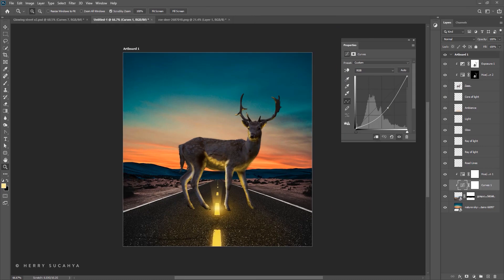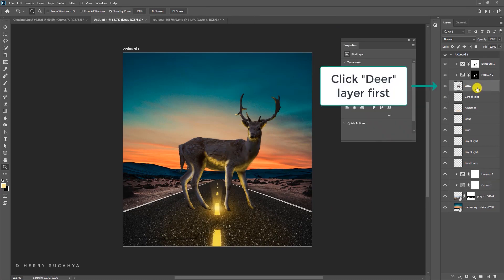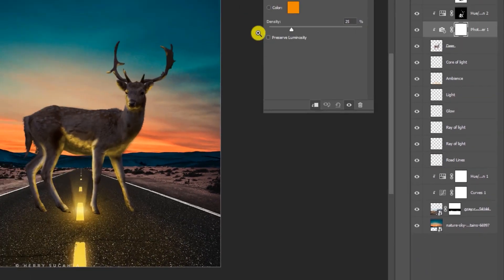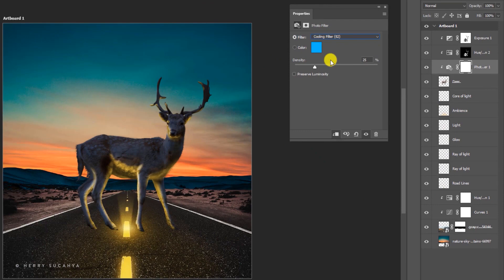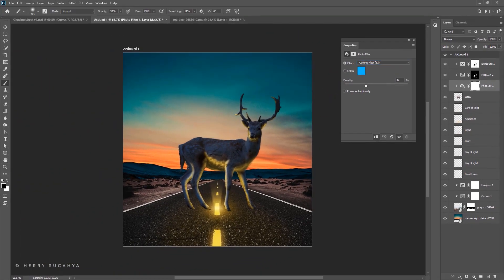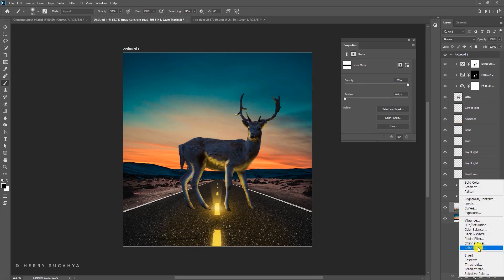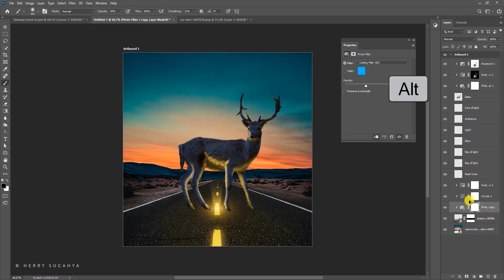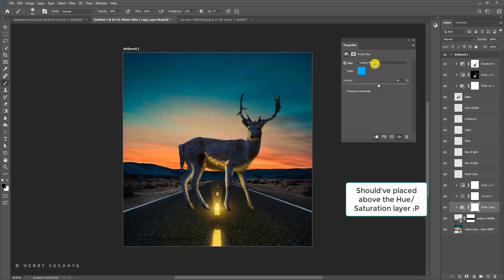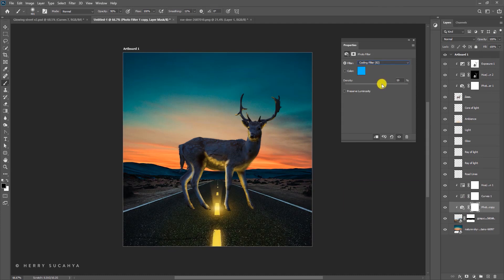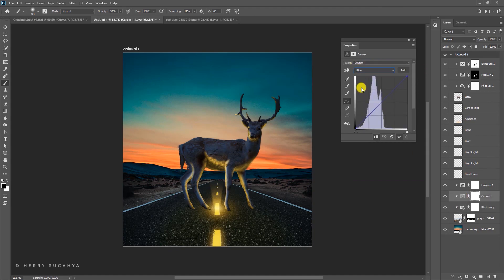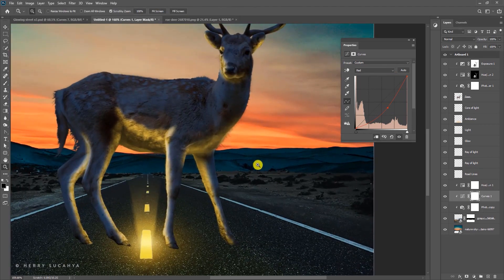Let's add a slight blue tone to the deer to match the landscape background, using a Photo Filter with a cooling filter. The same applies to the street — use Photo Filter there too by pressing Alt to duplicate it, then adjust the density. Also add a Curves adjustment with a little more blue and less red to better match the landscape behind it.